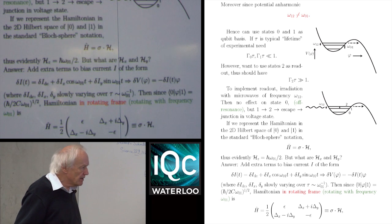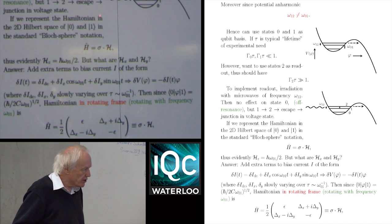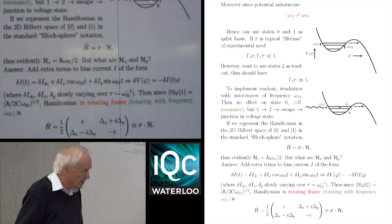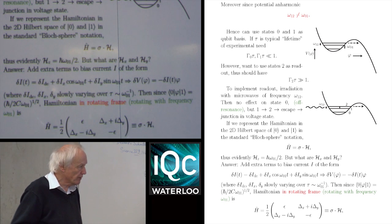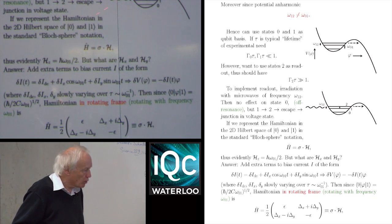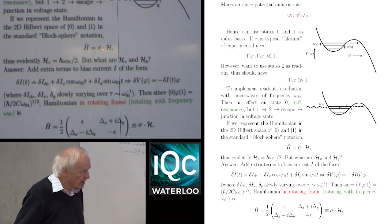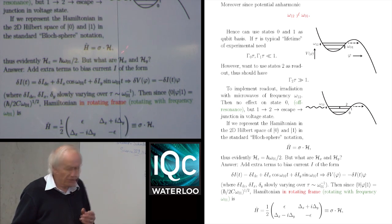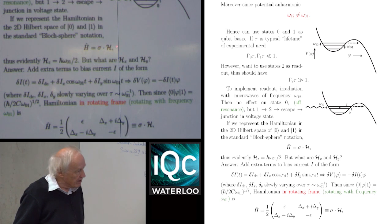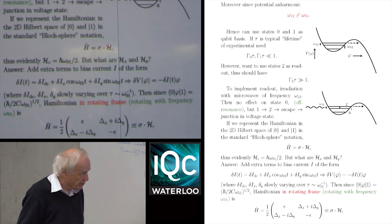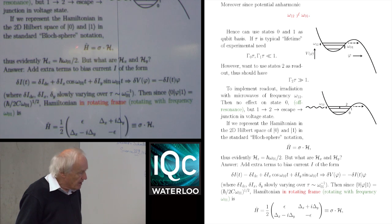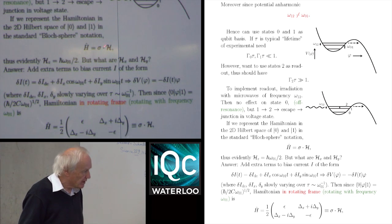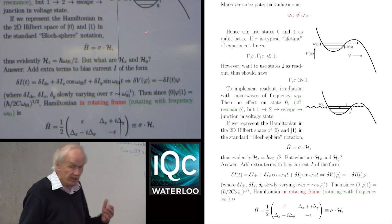If we represent the Hamiltonian in the standard two-dimensional qubit space — the first two levels — in the standard Bloch sphere notation, the Hamiltonian can be represented as that of a pseudo-spin-1/2 in some kind of effective magnetic field. The Z component of the effective magnetic field is just equal to the level splitting, ħω₀₁. The question then arises whether you in fact have transverse components of field in your Hamiltonian, and the answer is yes.